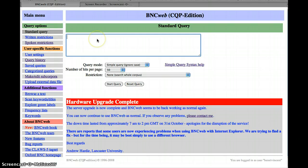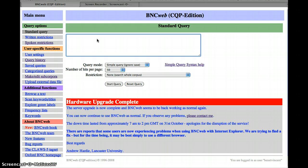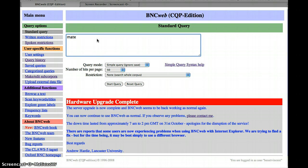In this screencast I'm going to show you how to do a couple of things that I showed in the session last time, and how to do slightly more complex searches. Now you might remember that we looked for the word mate. The problem with mate is that it is a noun and a verb, so you might just want to look for it as a noun.